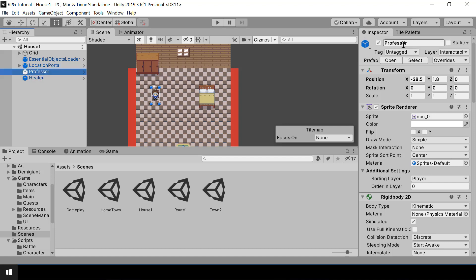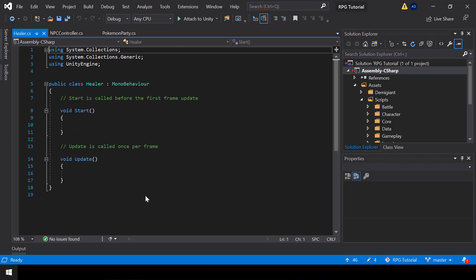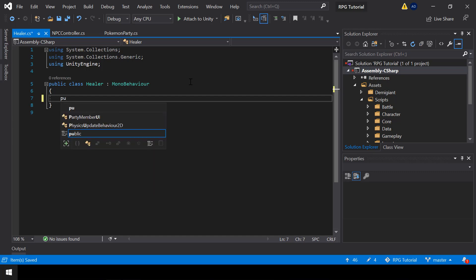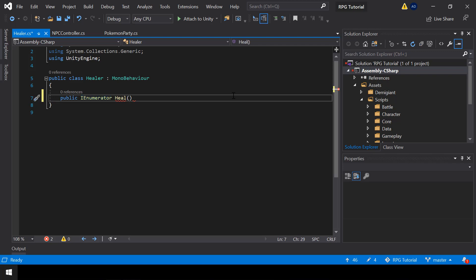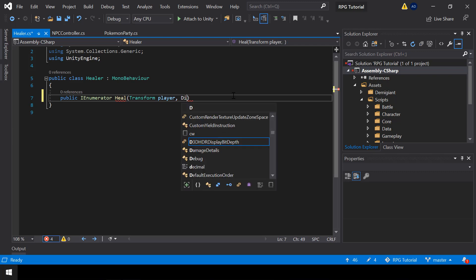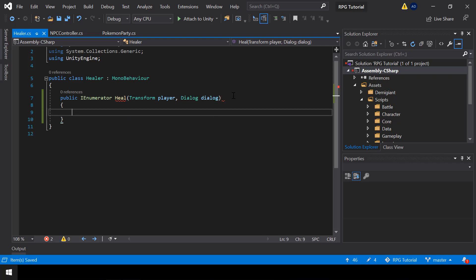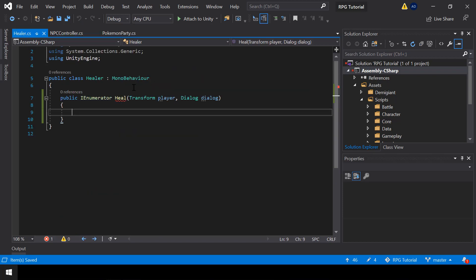So let me go ahead and disable the Professor NPC for now, and implement the Healer script. I'll get rid of the default code. This script will have a public function called Heal. This function will be a coroutine, and in the input it'll take the player's transform and also the dialogue that we defined in the NPC Controller. We pass the dialogue defined in the NPC Controller and call this function.